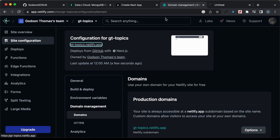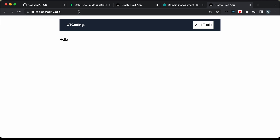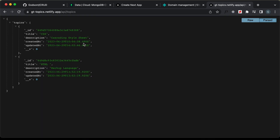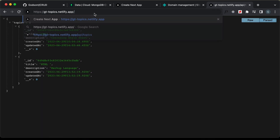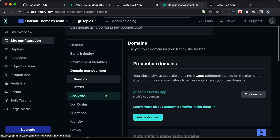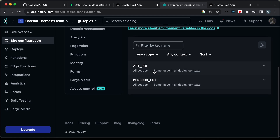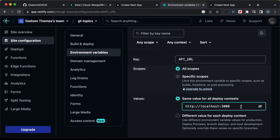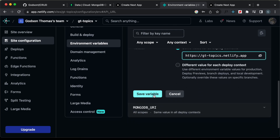Let's open the website. Here we have our app. Let's go to /api/topics to check whether the data is being displayed — and yes, our data is being displayed, so the API is working. Now let's update the API_URL environment variable. I'll copy the website URL, go back to environment variables, open API_URL, click options and edit, change it to the URL, remove the trailing slash, and save the variable.